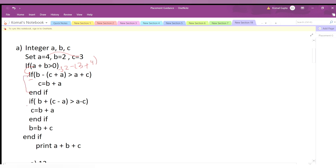So we go to the next if condition and check: 2 plus (c minus a) = 2 plus (3-4) = 2 plus (-1) = 1. Is 1 greater than a+c, which is 4+3=7? No, 1 is not greater than 7. The condition is false, so we do not go inside this if condition. Since both if conditions are false, we will not update the value of c.